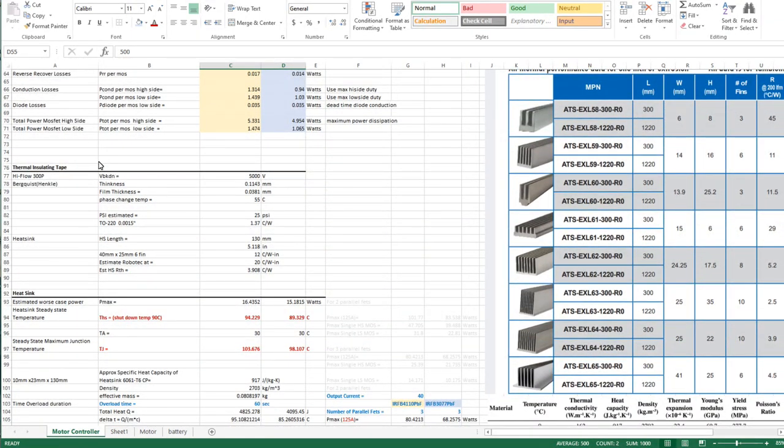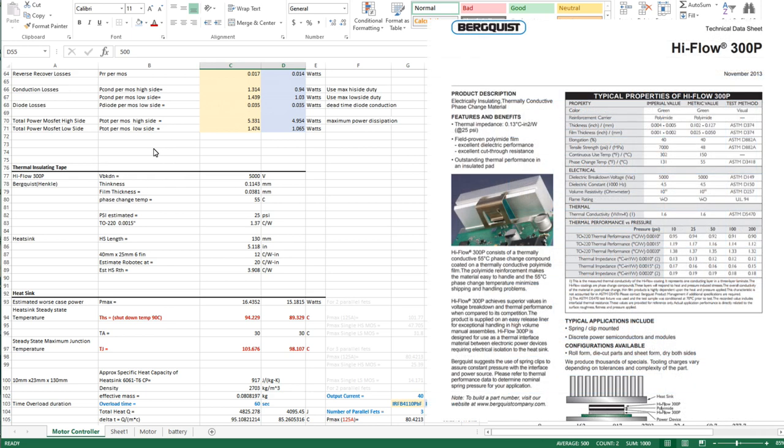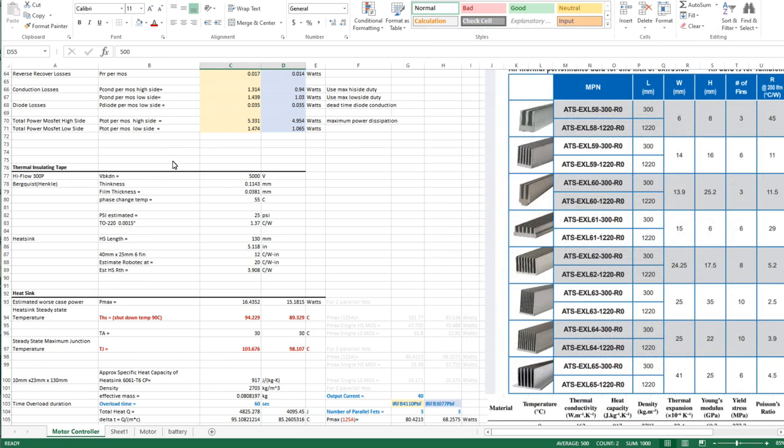An additional detail is the thermal insulation tape that we're going to be putting between the mosfets and the heat sink. I'm going to be looking at a High Flow 300P which is a phase change material with a kapton backer. It's a fairly low thermal resistive material and it phase changes at 55°C. It doesn't take much to melt the material to fill in all the gaps and that even reduces your thermal resistance further. For the TO-220 package the estimated thermal resistance of that tape material is about 1.37°C per watt.